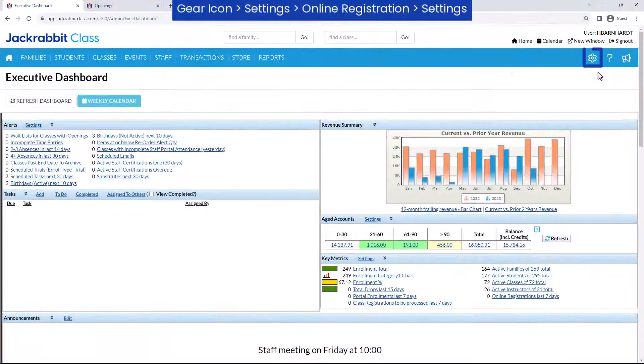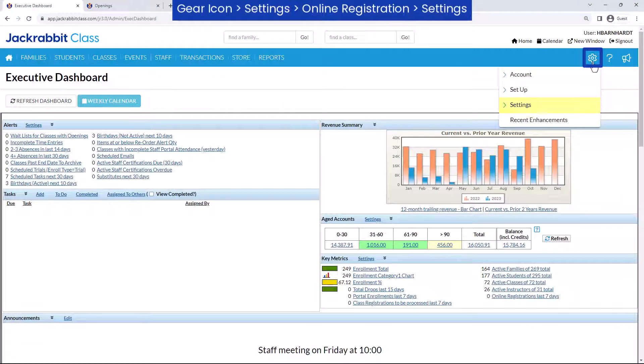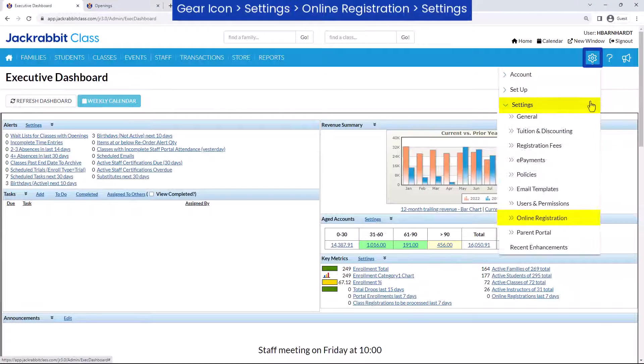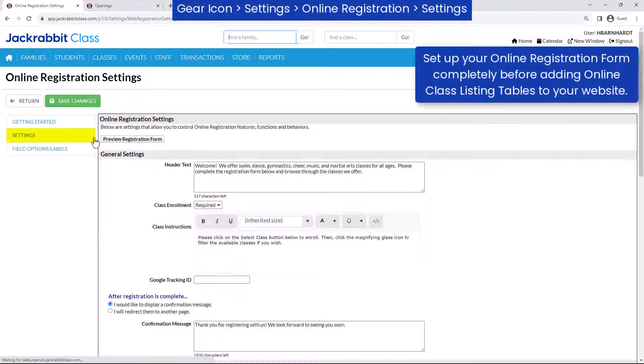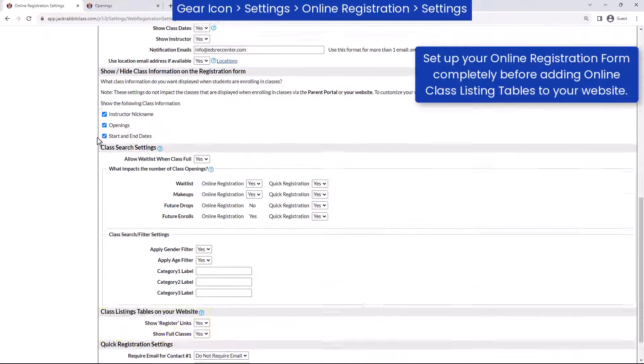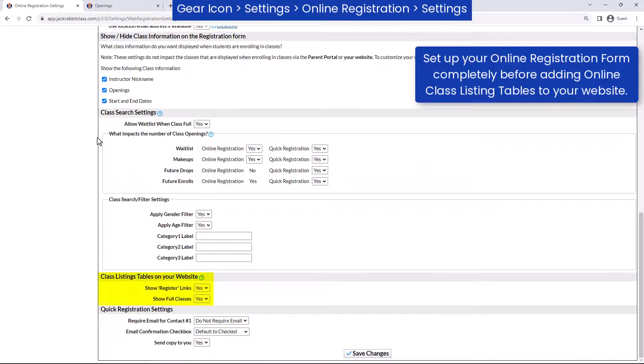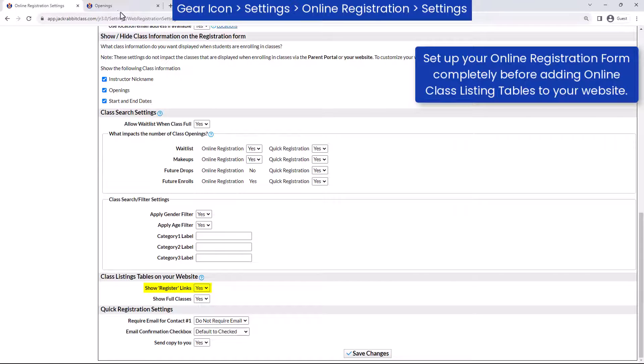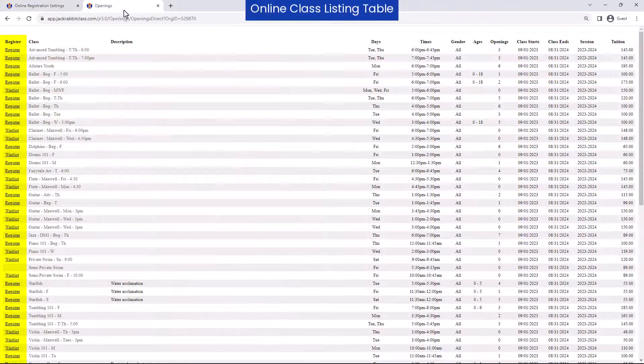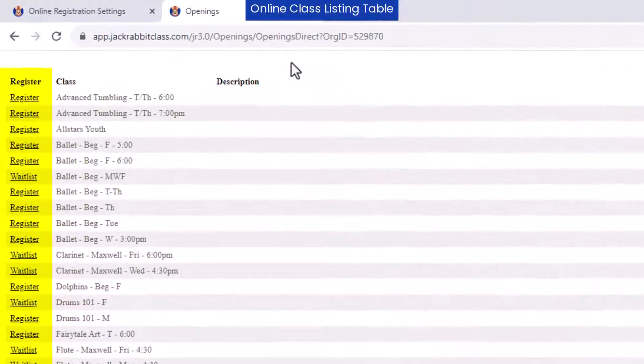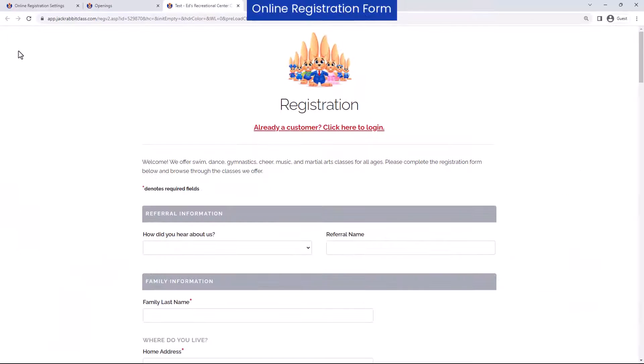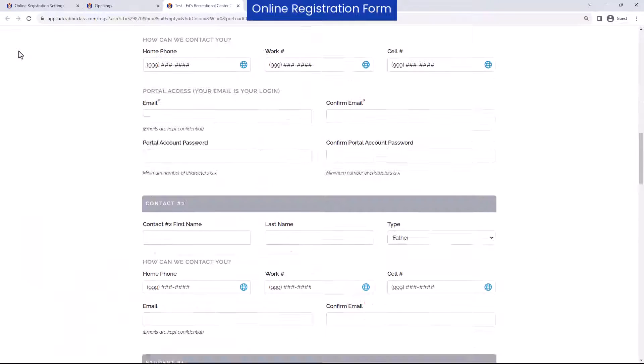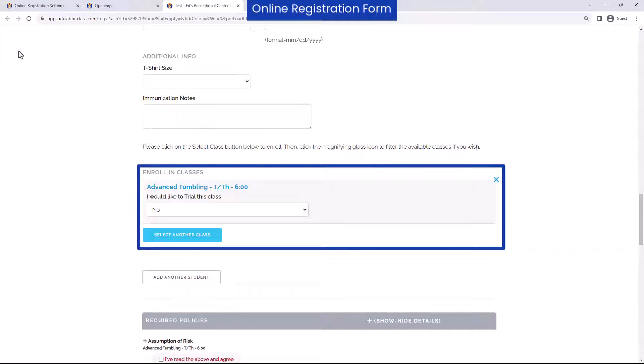Go to the gear icon, settings, online registration, and choose settings from the menu on the left. In the class listing tables on your website section, set show register links to yes to allow customers to register directly from your online class listing tables. The links will open your online registration form with the class pre-selected in the enroll in classes section.